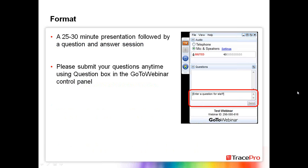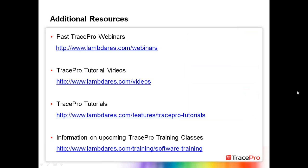Thanks Mike. As we go through the webinar today, if there are any questions you have please feel free to type them into the question and answer box and we will address all the questions at the end of the webinar. I have a couple of quick notes before we get started on some additional resources.